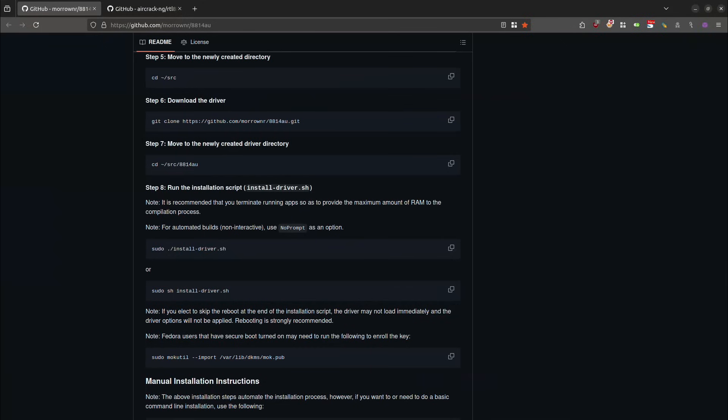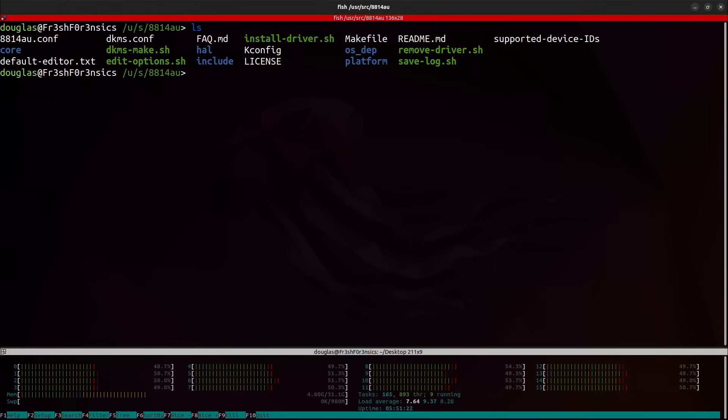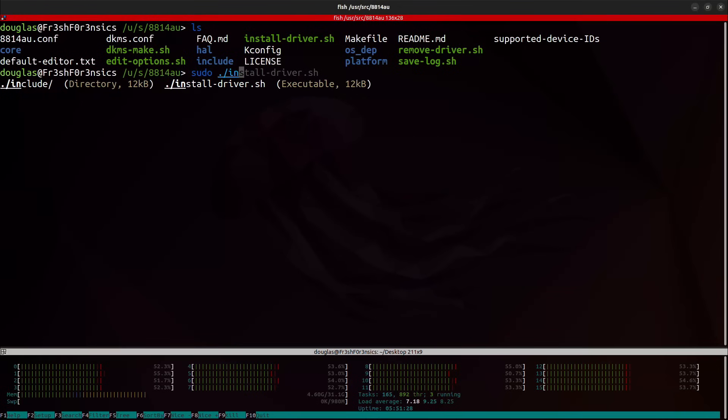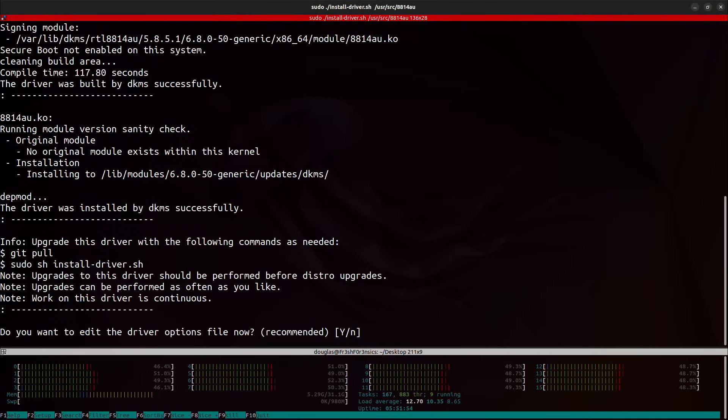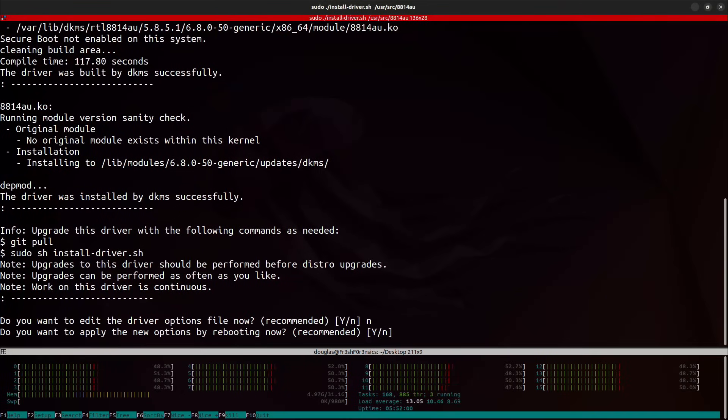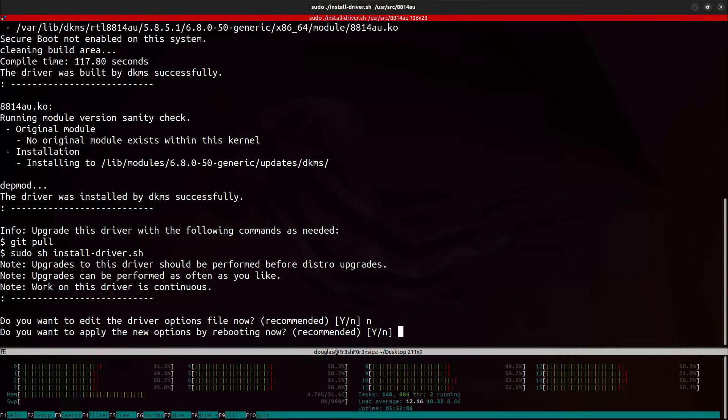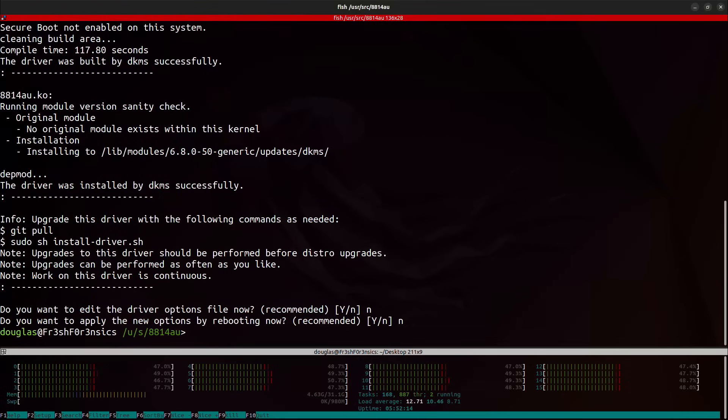And the final thing that we're going to do here is going to be to run the install driver bash script. And we're going to have to run that with sudo privileges. So I'll go ahead and type sudo dot forward slash install dash driver dot sh. I will do n for no because I do not want to edit the driver options file. And it's probably recommended to reboot, but for purposes of this video, I'm going to do n. But if you are following along with this video, I recommend that you do y and reboot now.